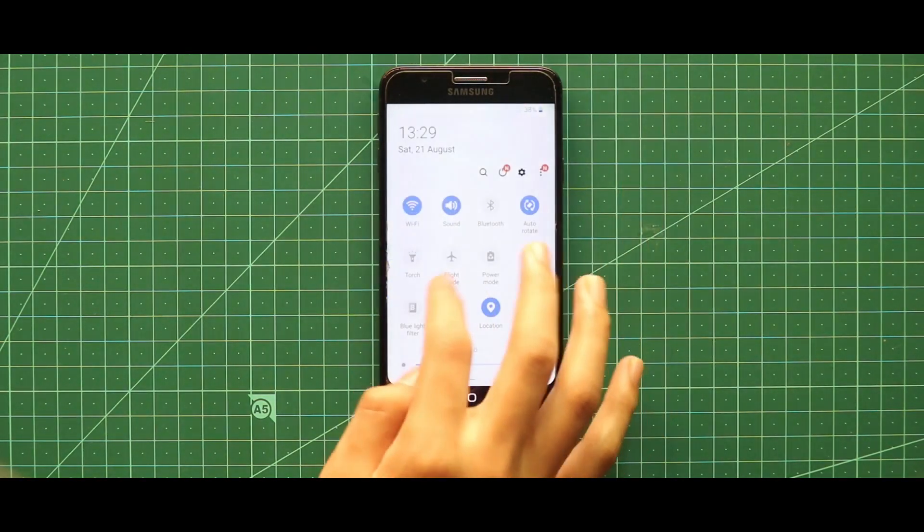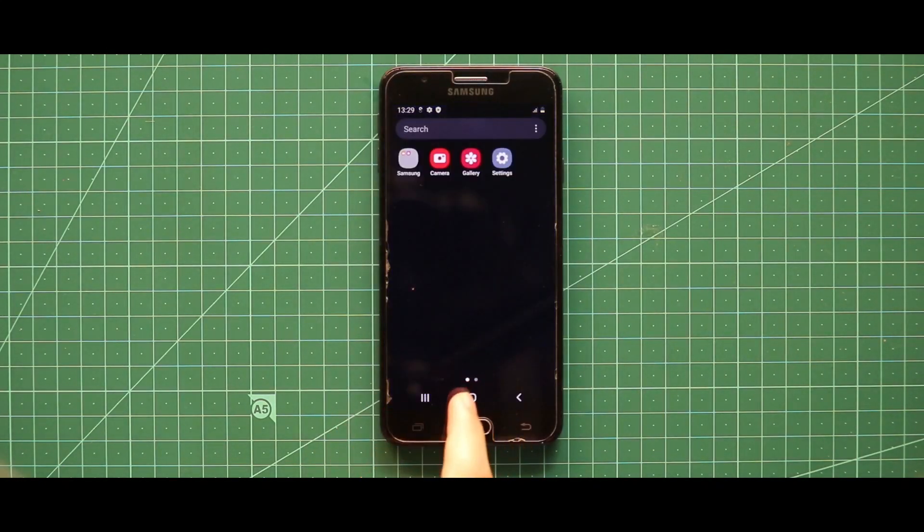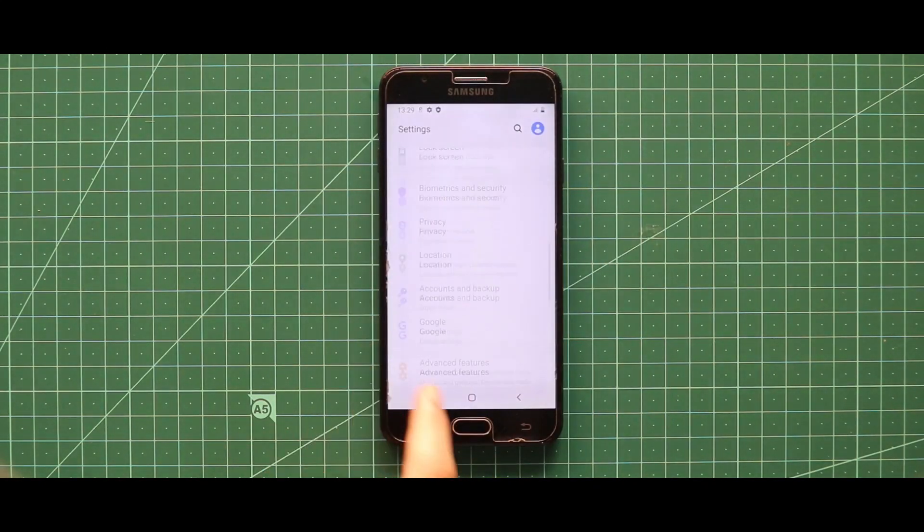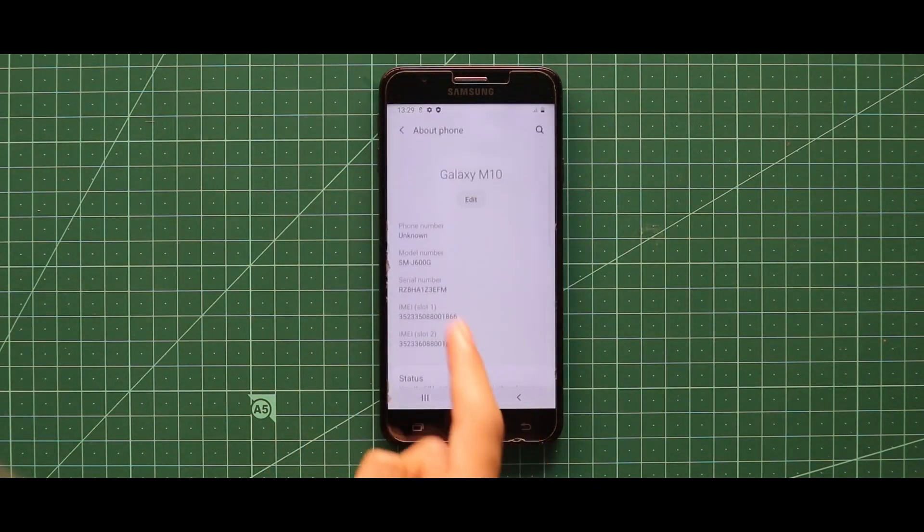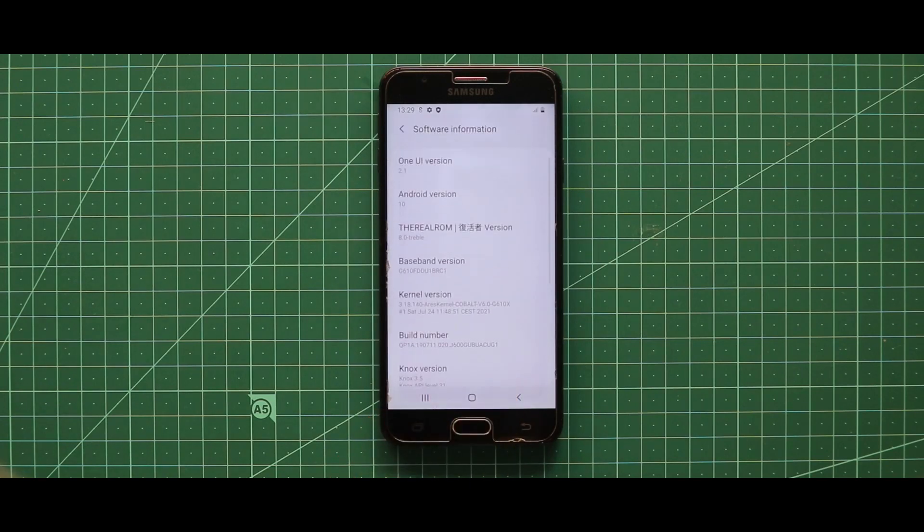So here is our Real ROM version 8, and I have already made a separate review video on that. You can check this video from the I-card.